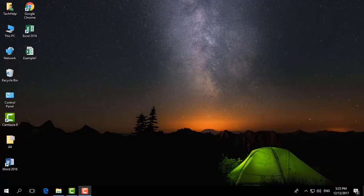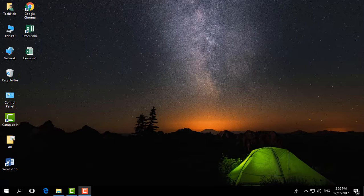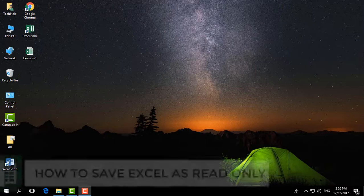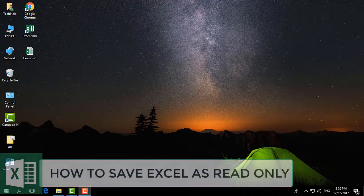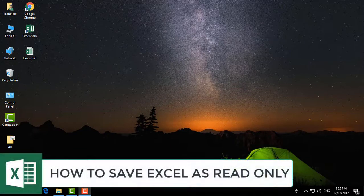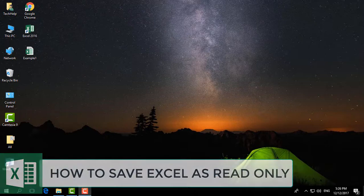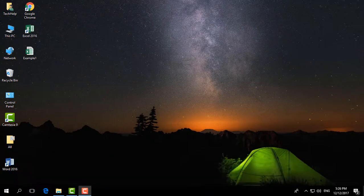Hello and welcome back to another Microsoft Excel tutorial. In this tutorial, I'm going to share with you how to save any Excel worksheet as read-only. So let's take a look at how to do that.